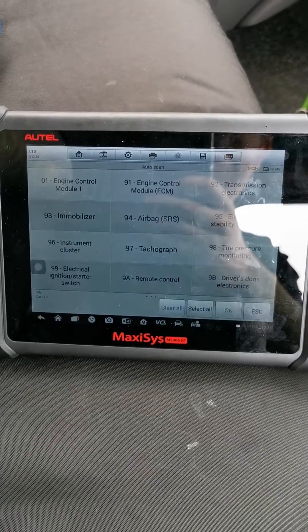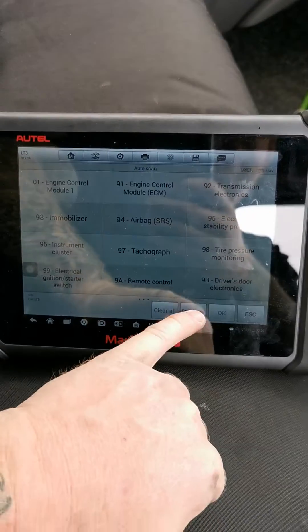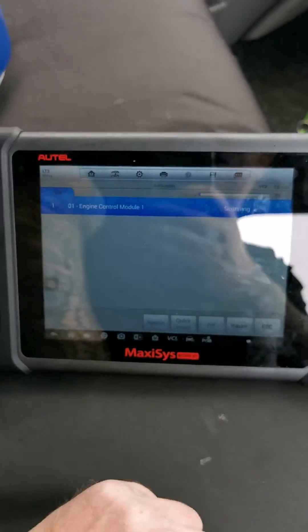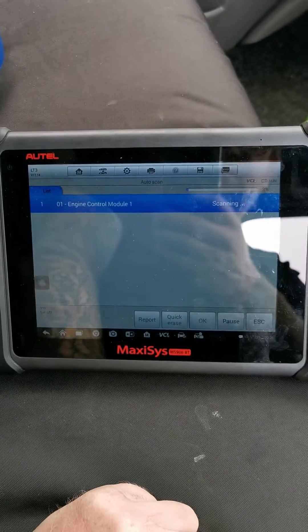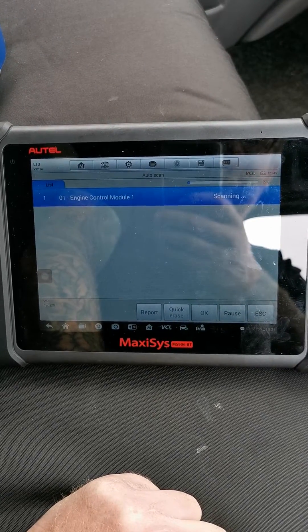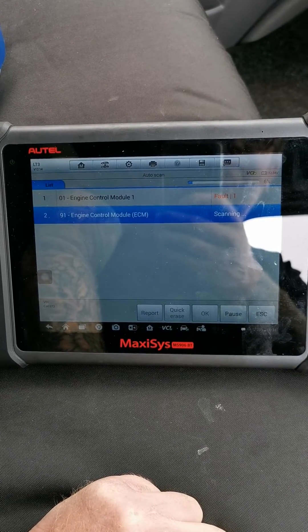Auto scan, we'll select all. Didn't take too long to select all, and it'll just scan through the whole lot.